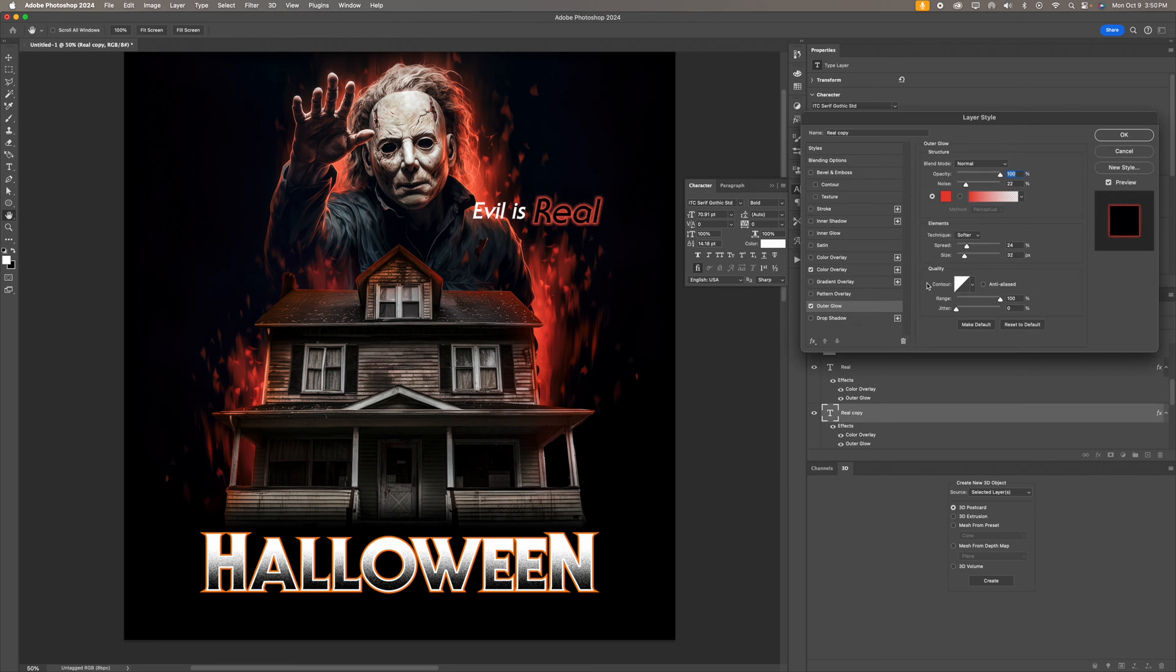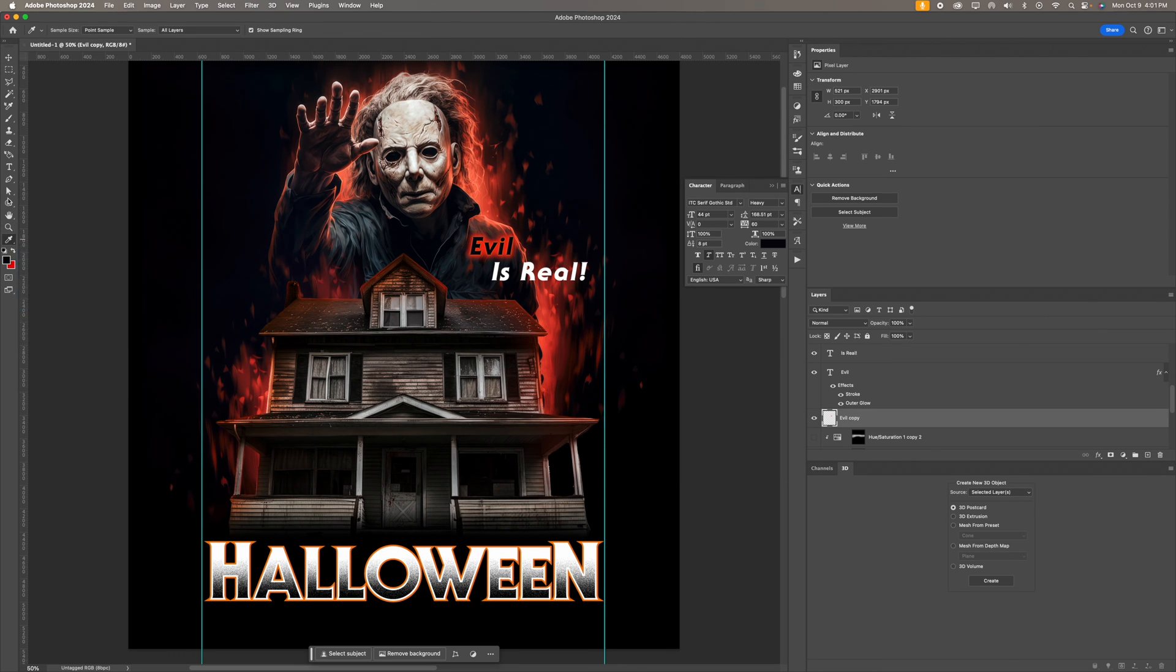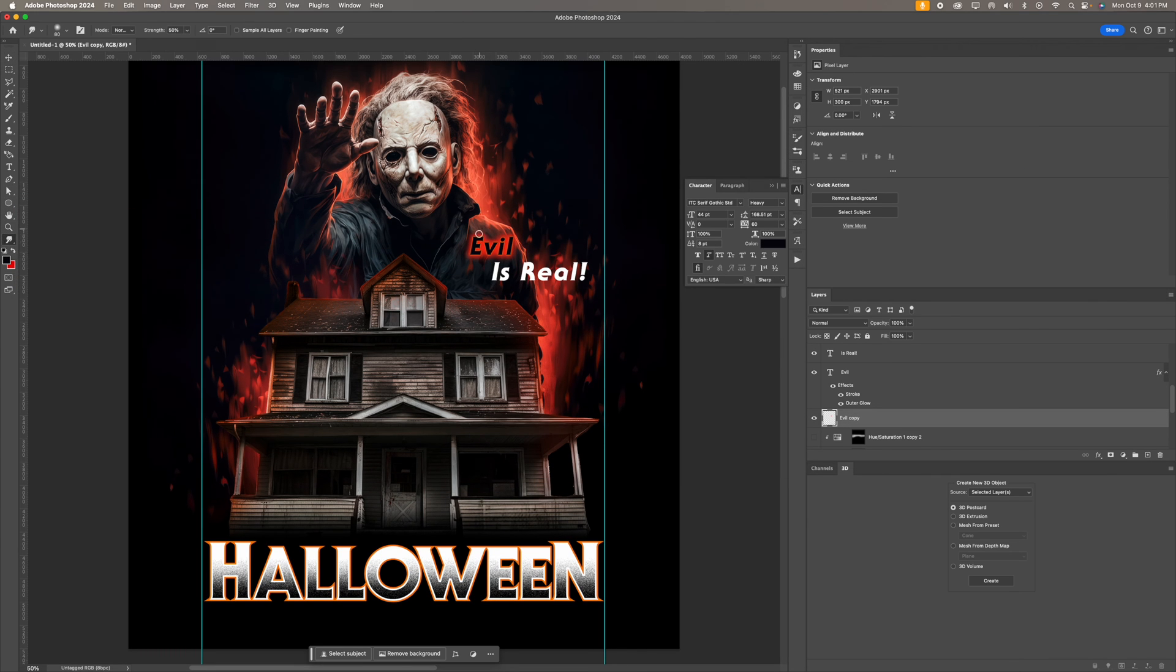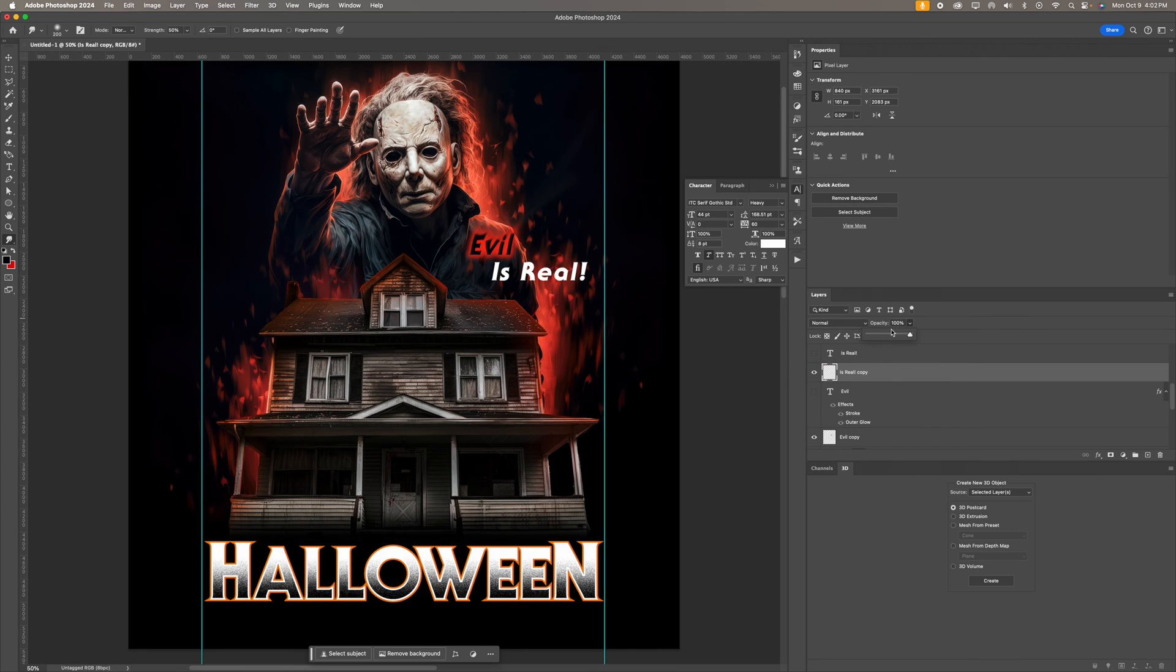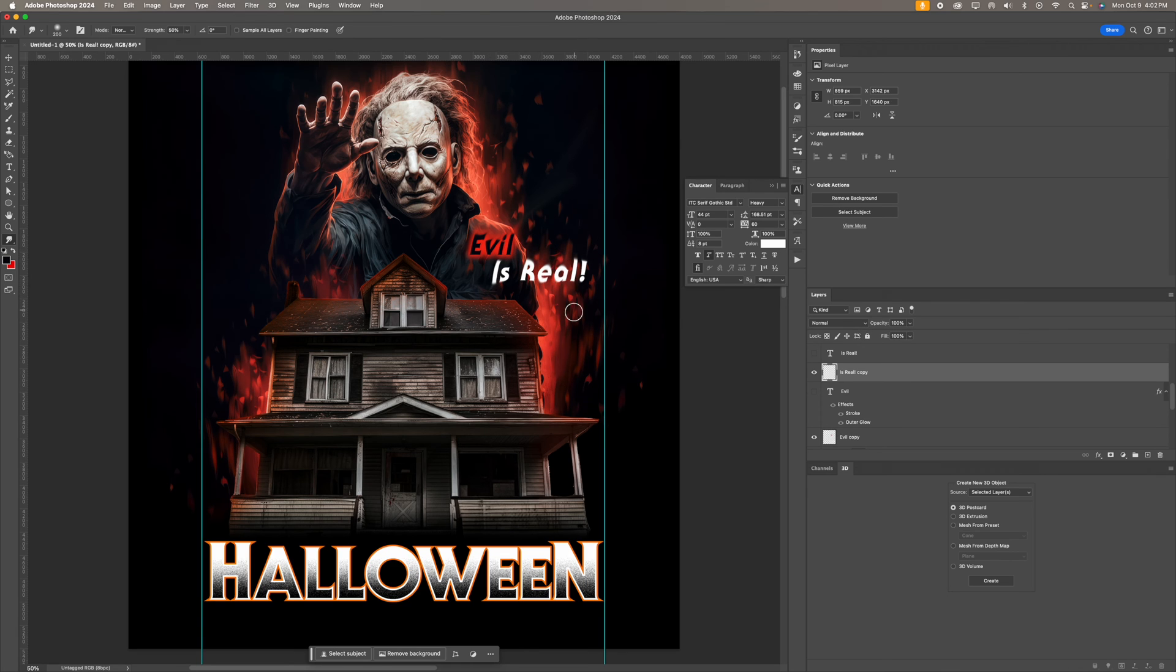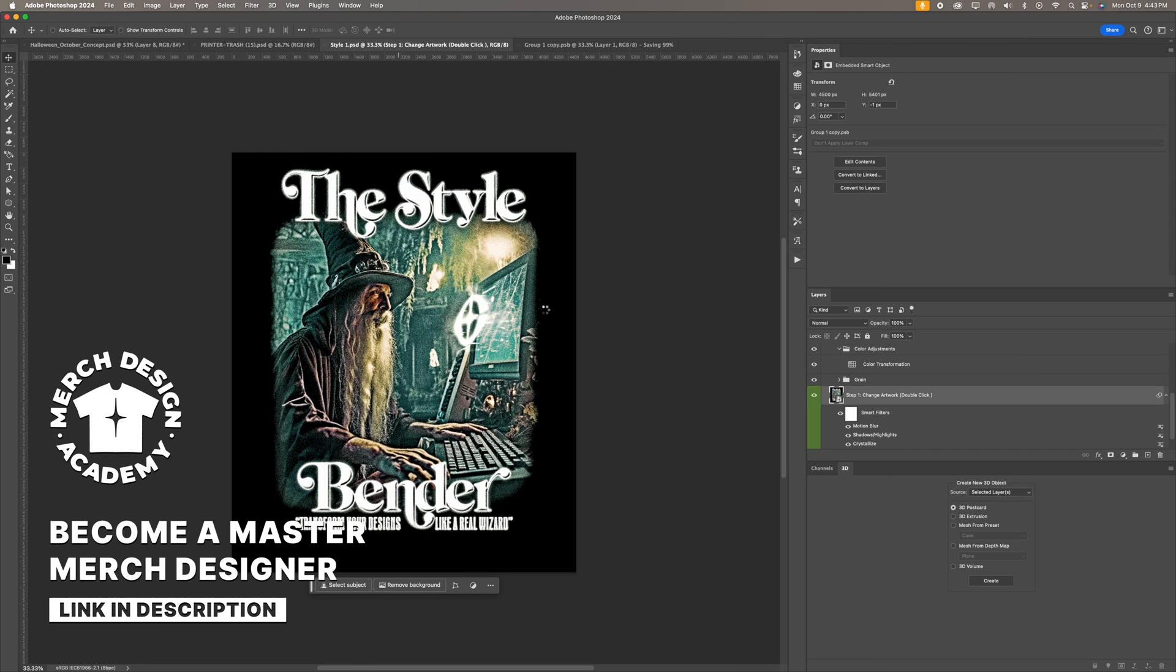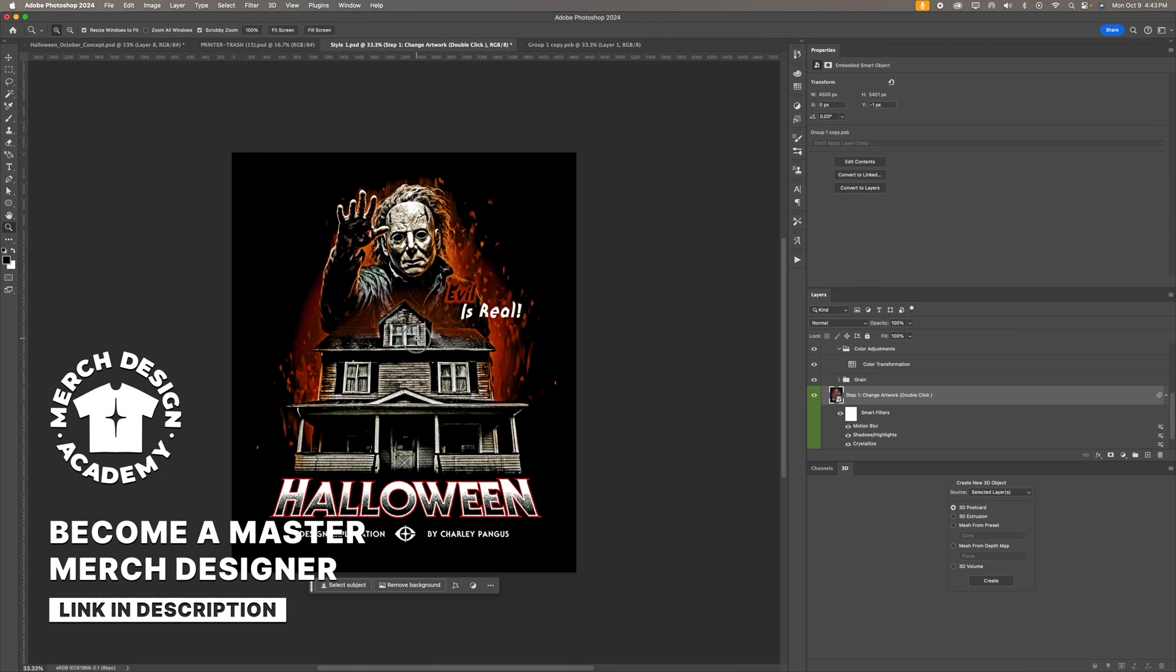I use the smudge tool to sort of fade it into the background a little bit. I wanted the text to look like it was sort of taking on the characteristics of the flames in the back and I like the way this turned out. It's really nice. I did end up duplicating the layer in case I needed to make any more changes or if I messed up.